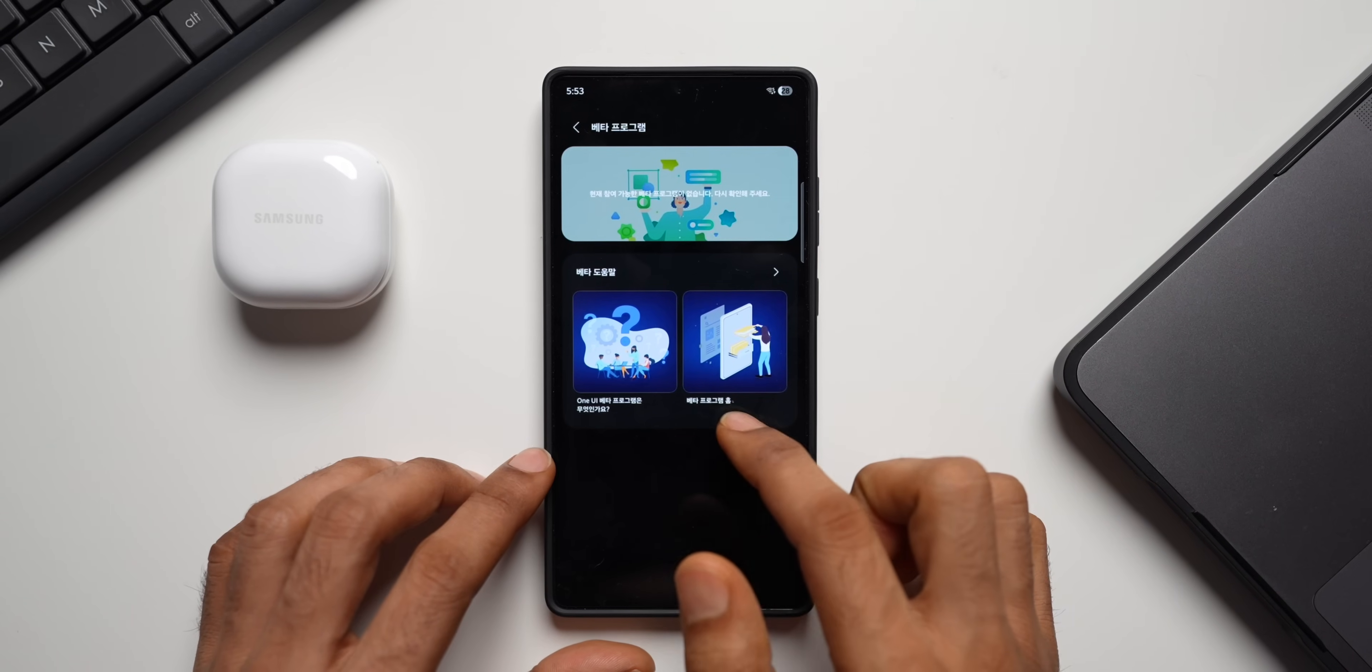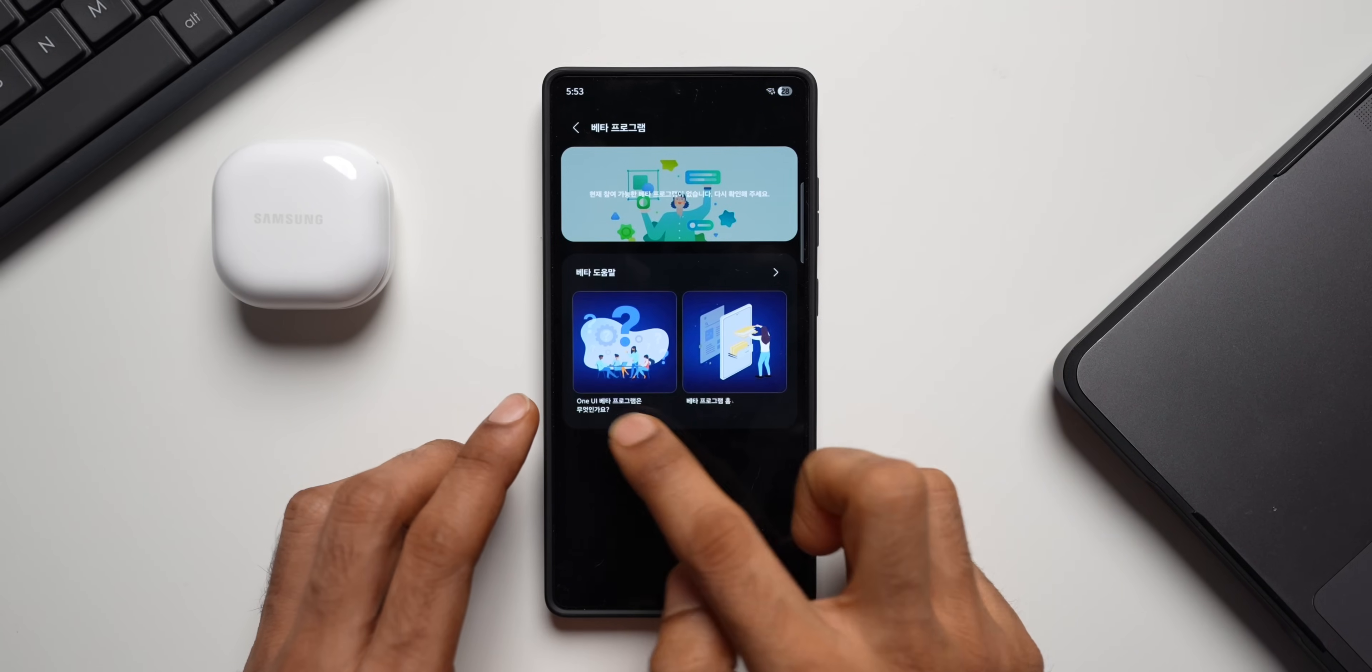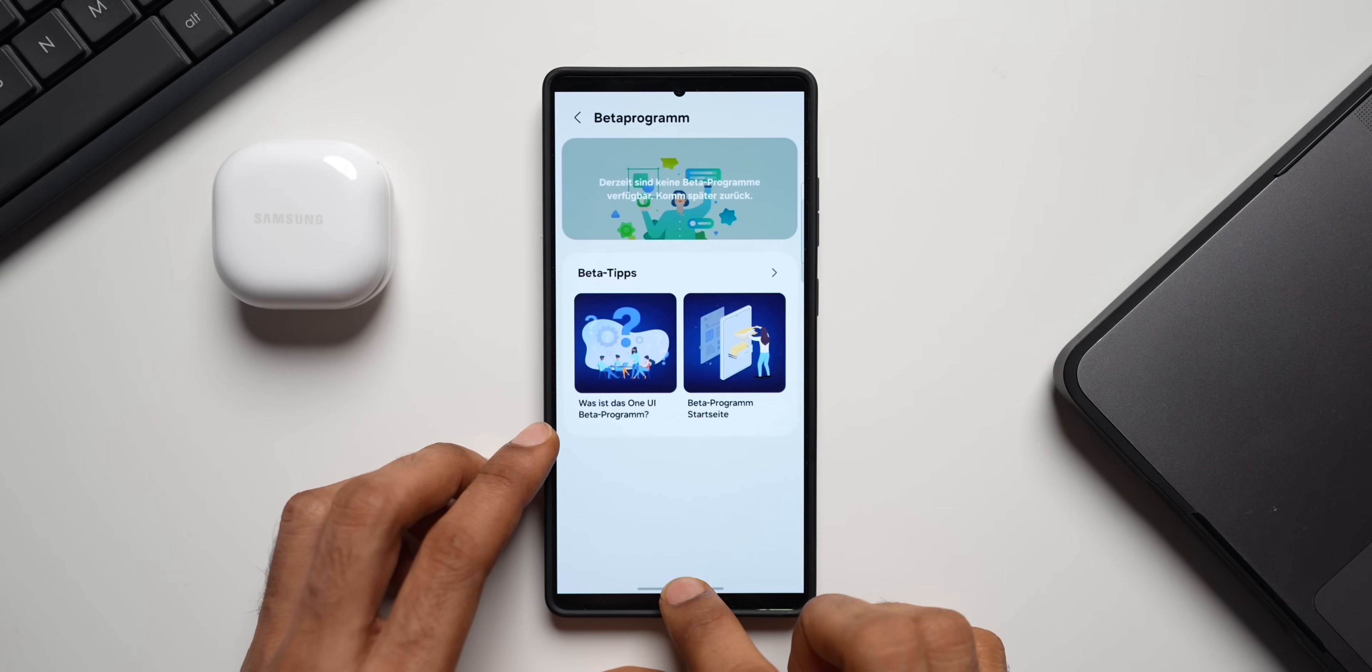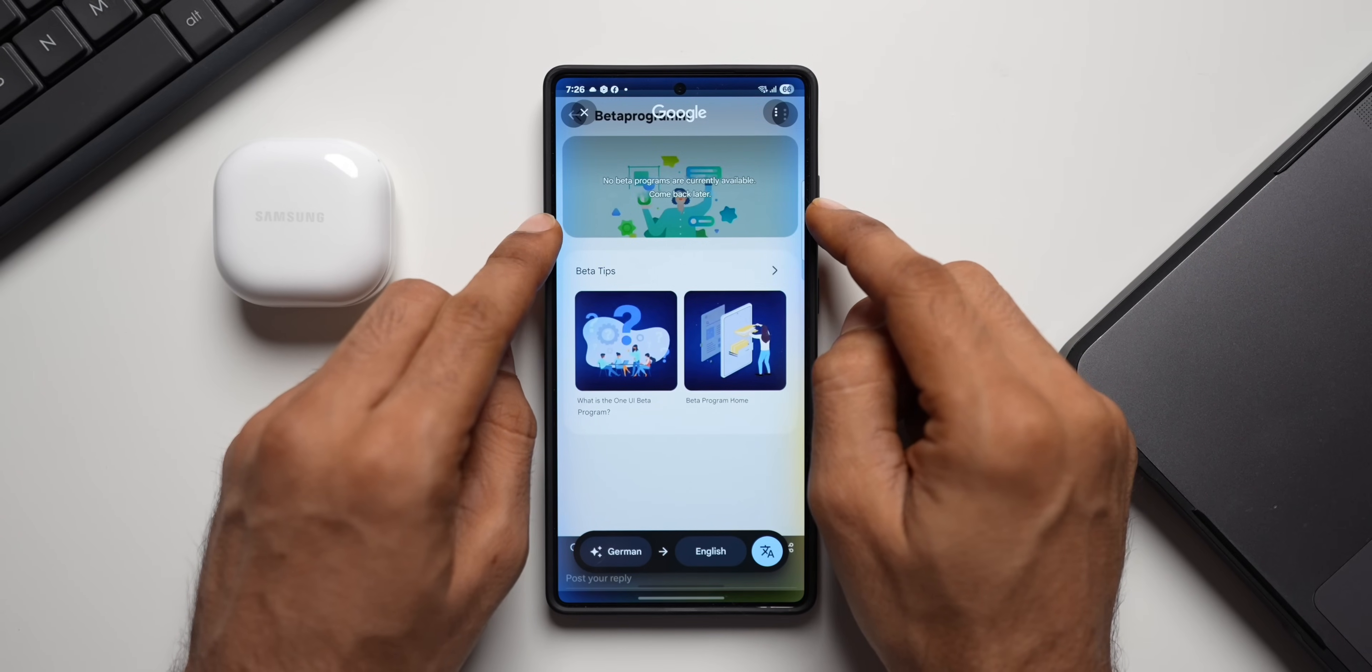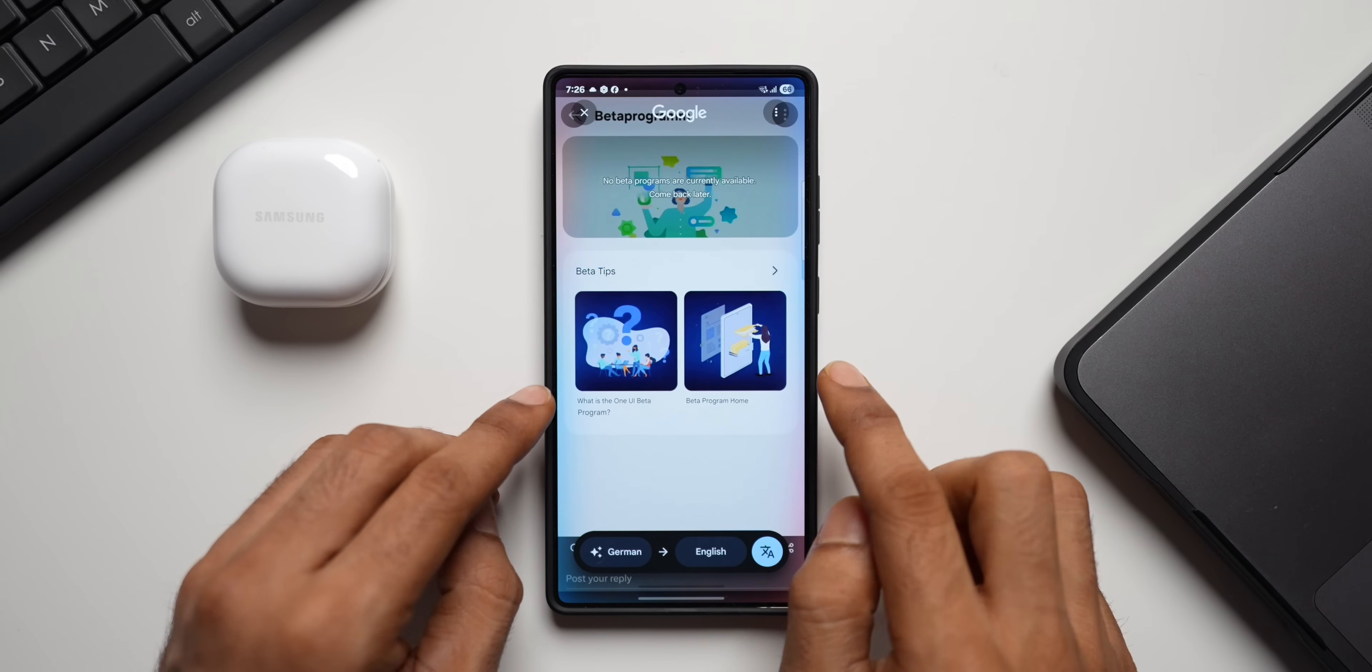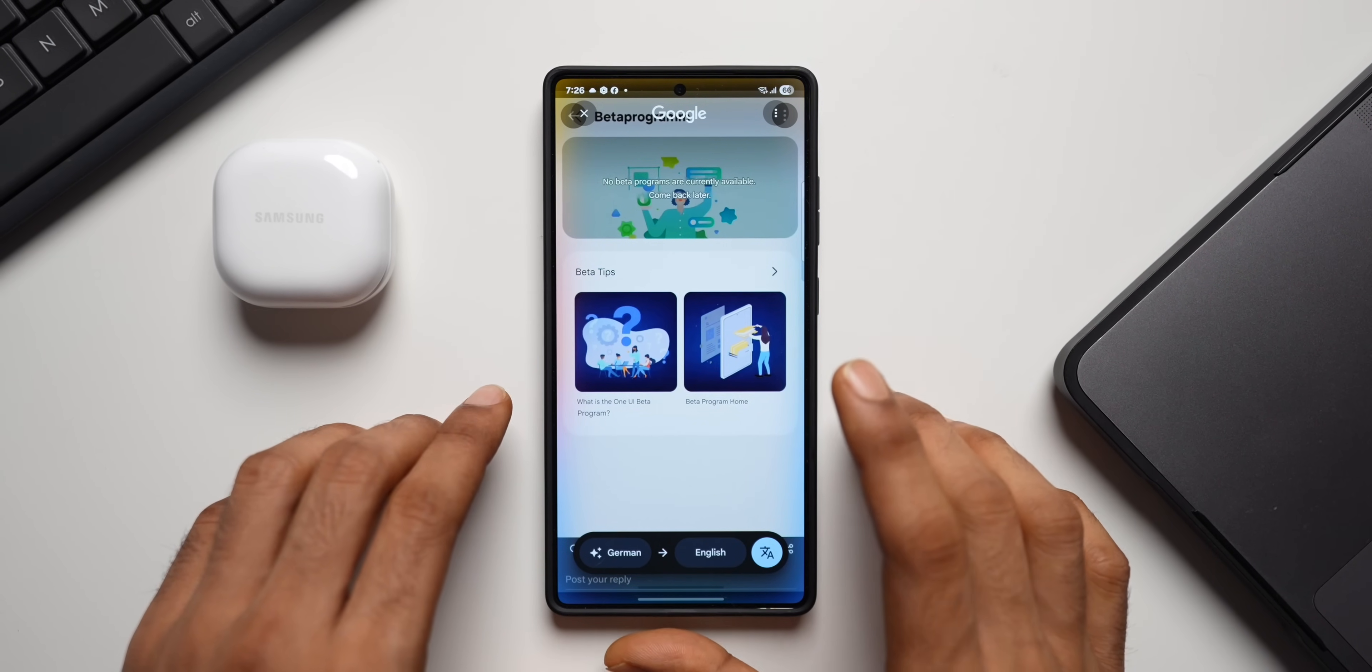Now this is the Korean page where we will be able to see the beta banner right here on the top and maybe tips over here. And this one is Germany page. Let me just translate this. You can see this translated page. It says no beta programs are currently available, come back later. And here, what is the One UI beta program? Beta program home. So all these options are here. This is live already in Germany and Korea. And the rest of the eligible countries will also be able to see beta program home section on the Members application.